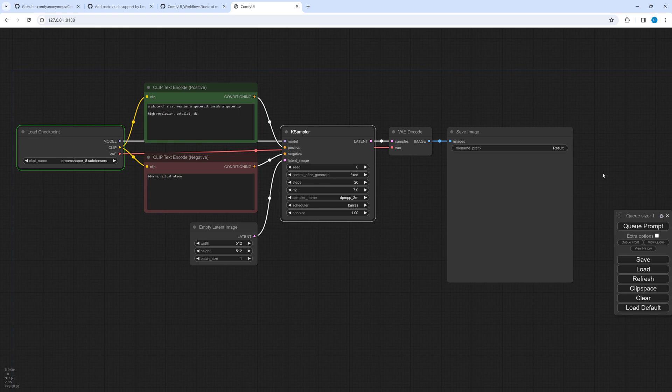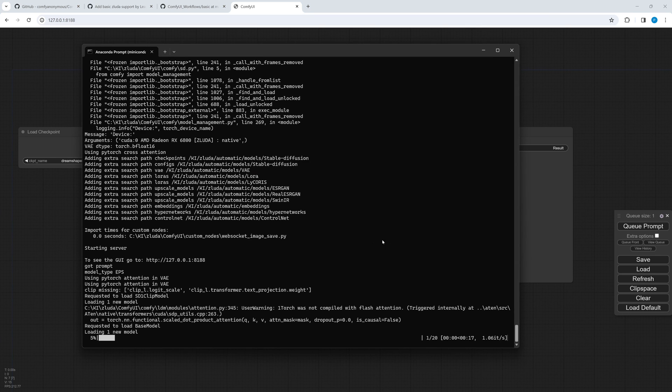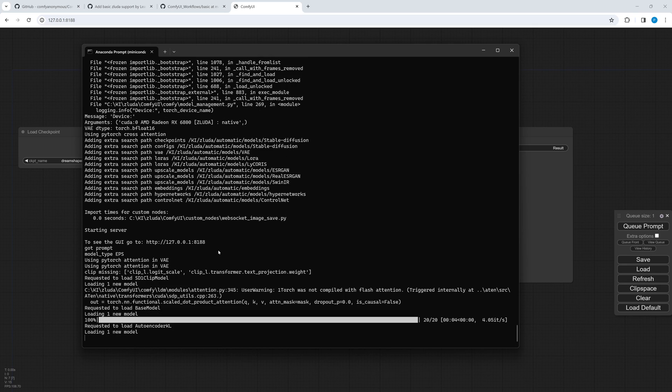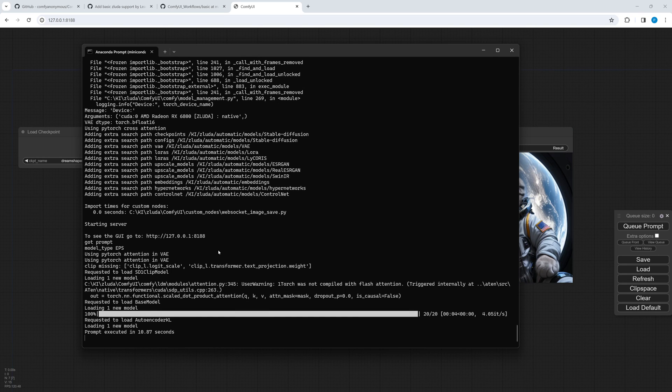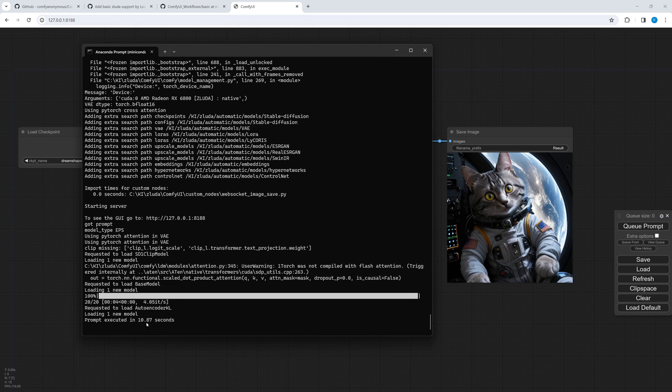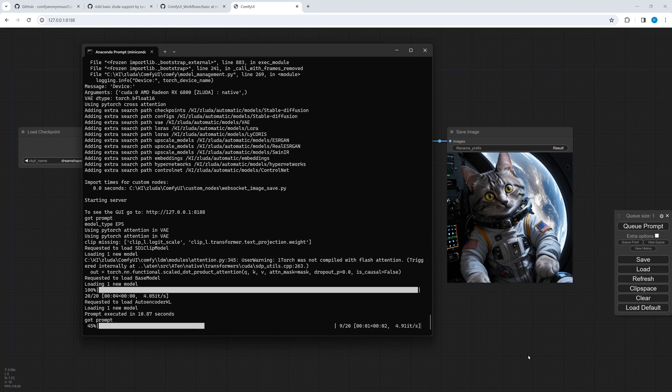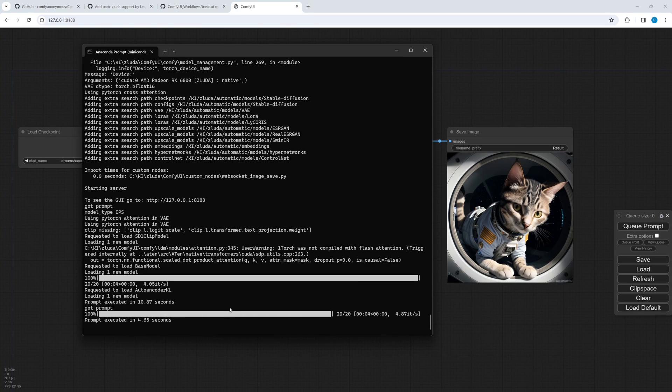Similar to sdnext with Sluda the very first generation takes some minutes, but not as long as for sdnext. Still there is no corresponding output in the command window, so please be patient. As I did the first run before creating this video, you can only see some additional seconds following a restart of the comfy ui. 4.65 seconds is not too bad. What do you think?